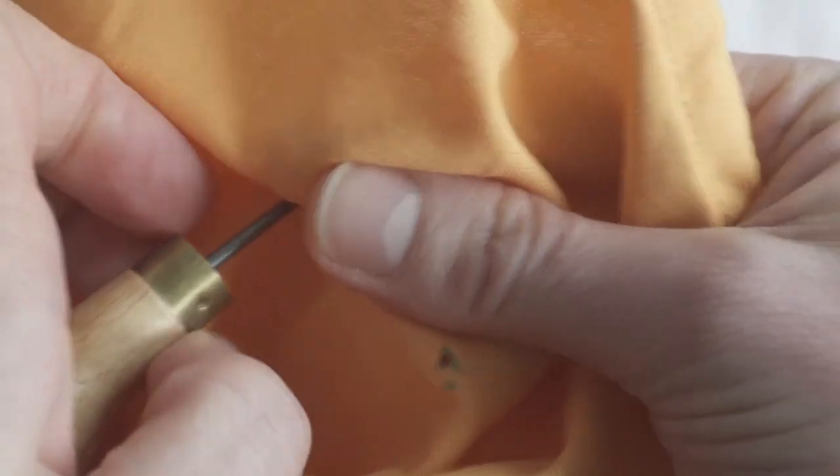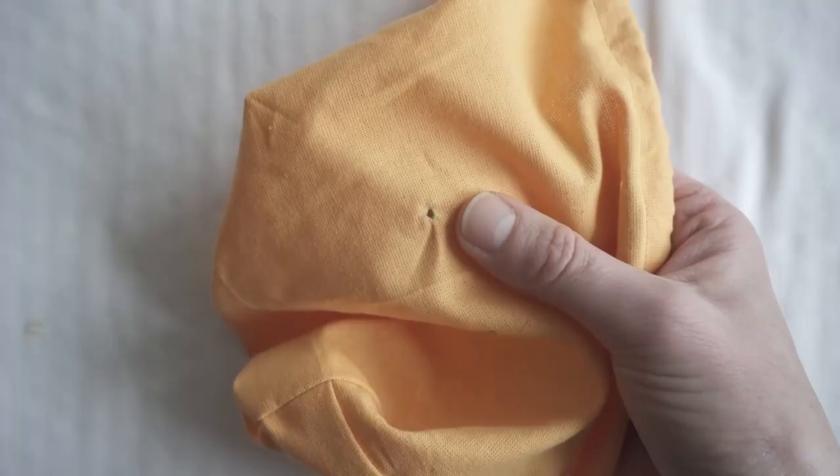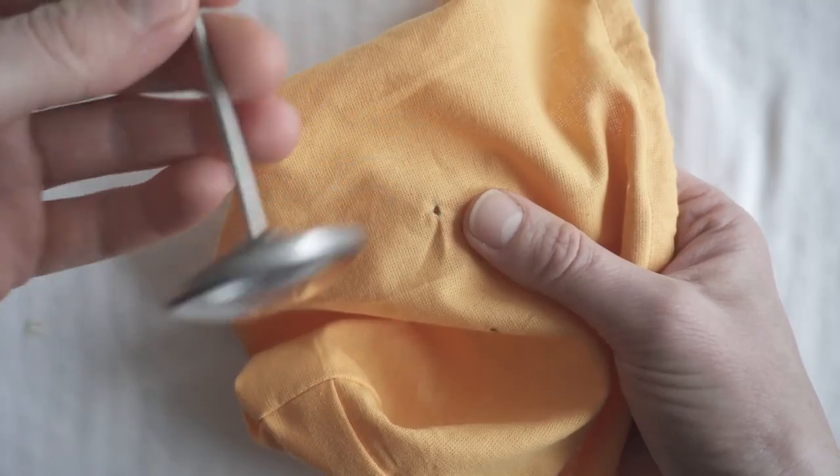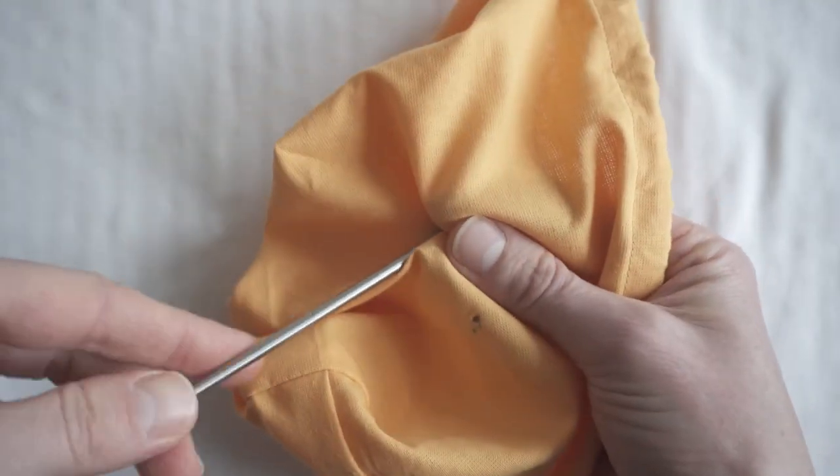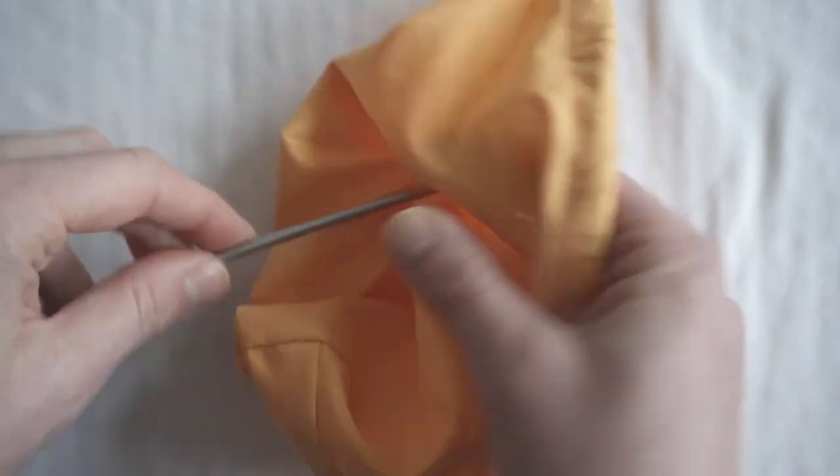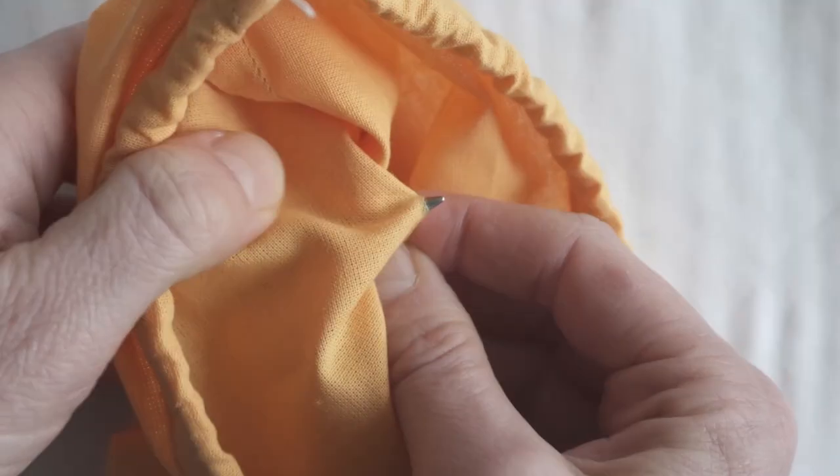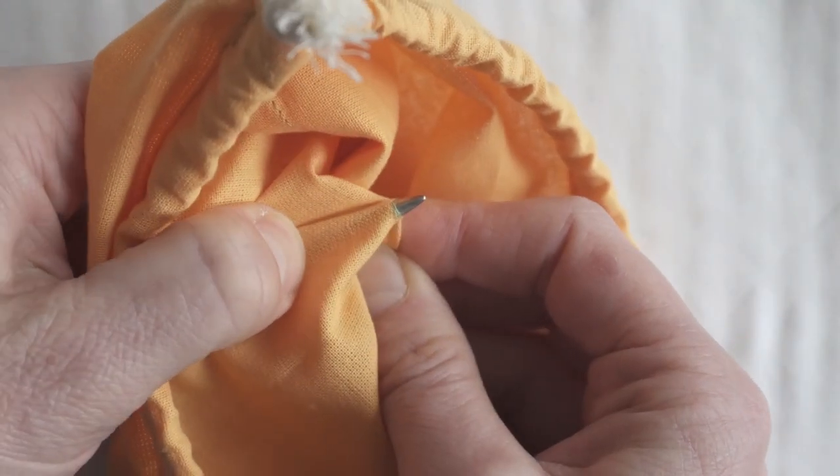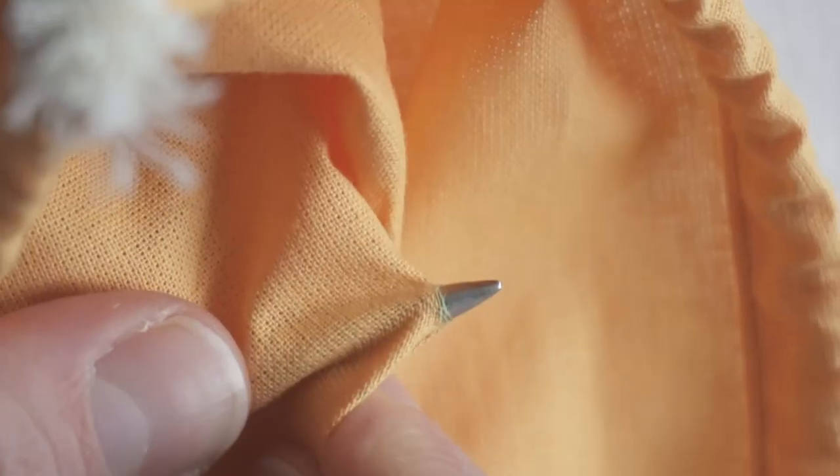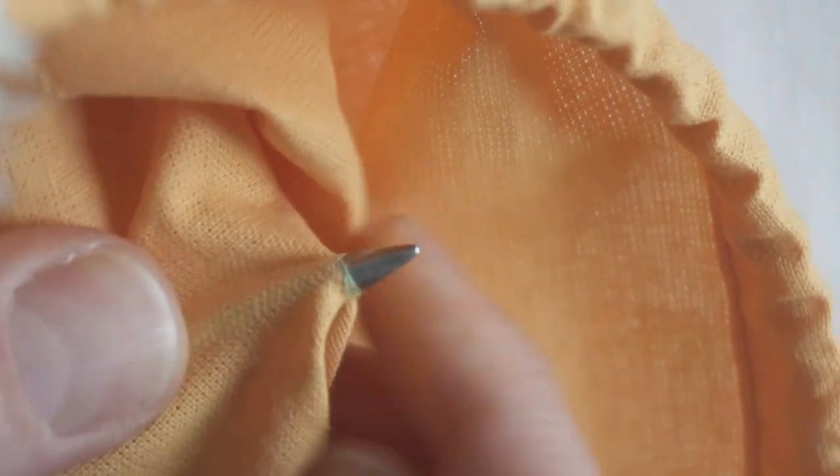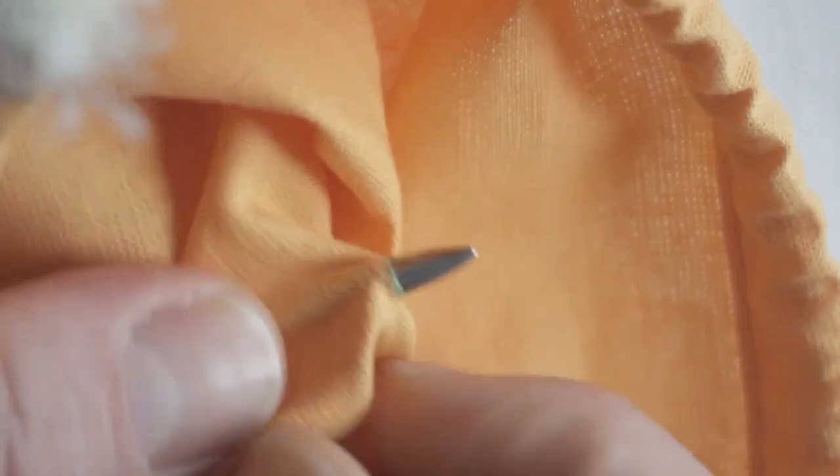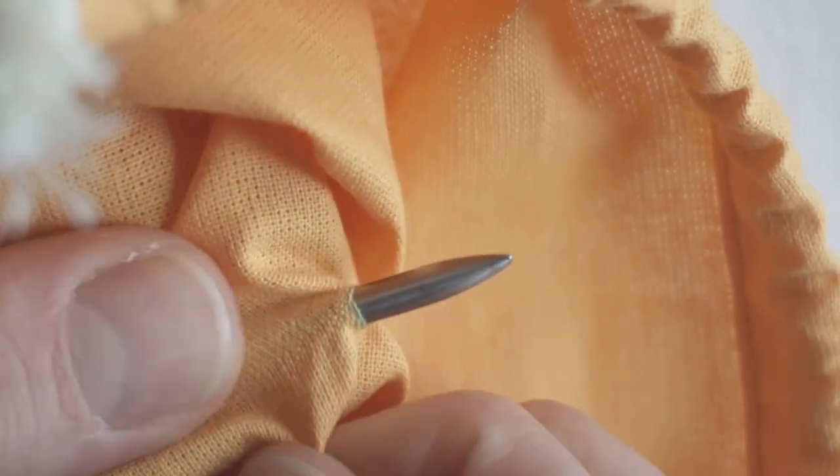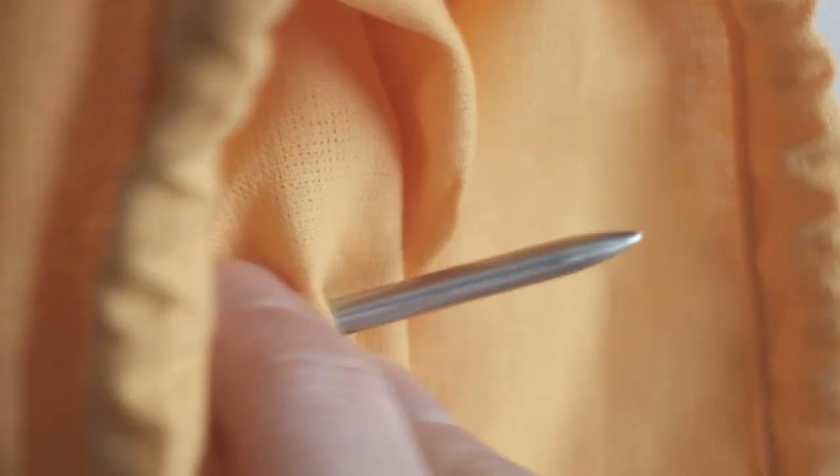The idea of an awl is that it pushes aside the threads in the fabric instead of cutting into them and weakening the fabric. But the ones that I have are not really made for the job, but that's what I had lying around and I don't want to buy even more tools. It did end up working though.